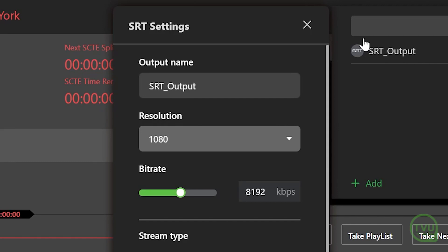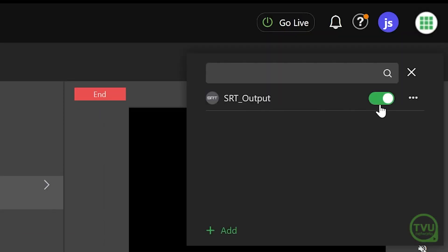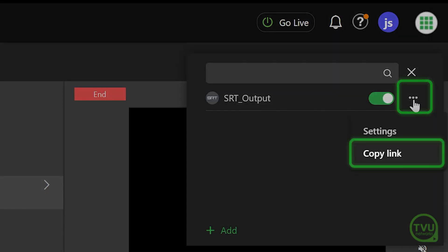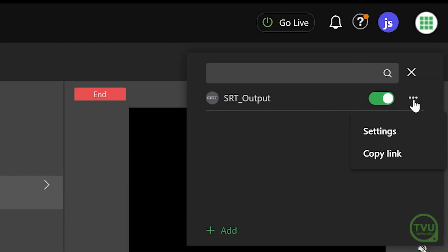If you need to have a link address for this output to enter into the website of a broadcast destination or in the settings for a receiver, click on the three-dot icon and select Copy Link so that you can paste it into the program or into a message.